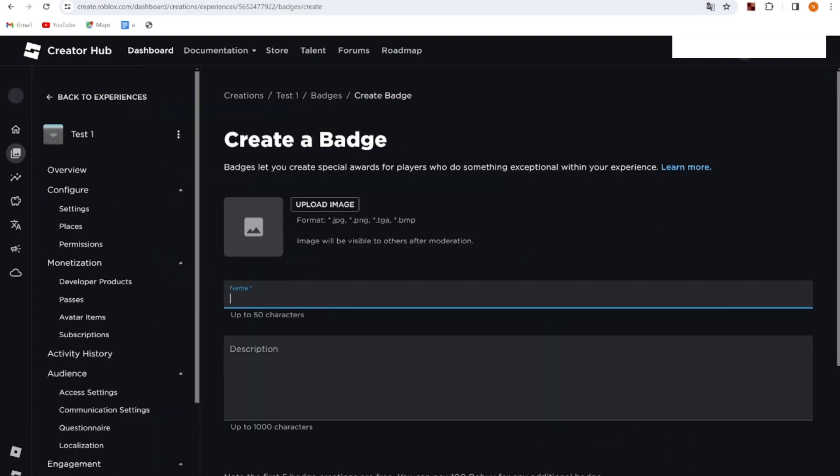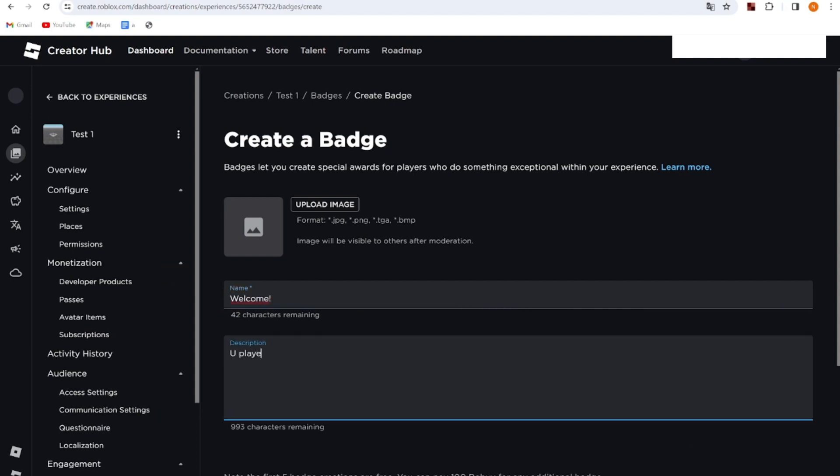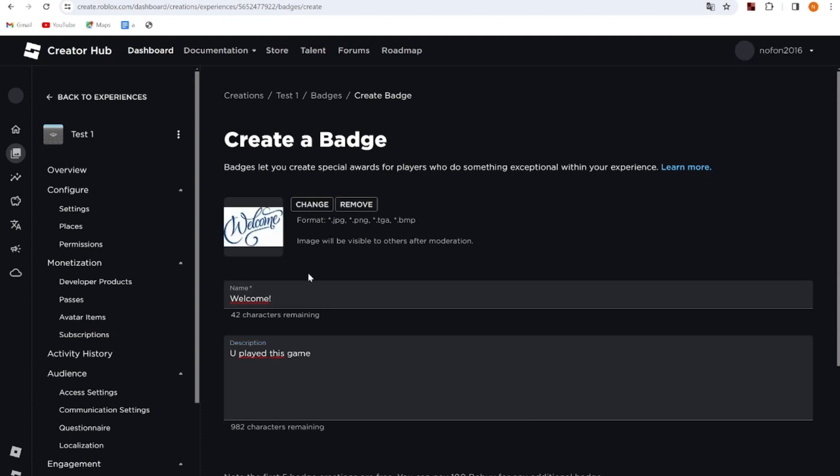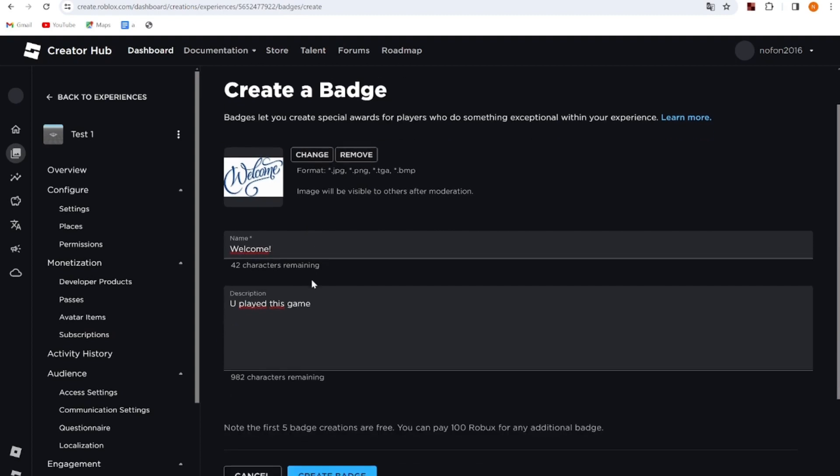I'm going to name it 'Welcome' with the description 'You played this game.' After you have customized it, you can go ahead and create the badge.